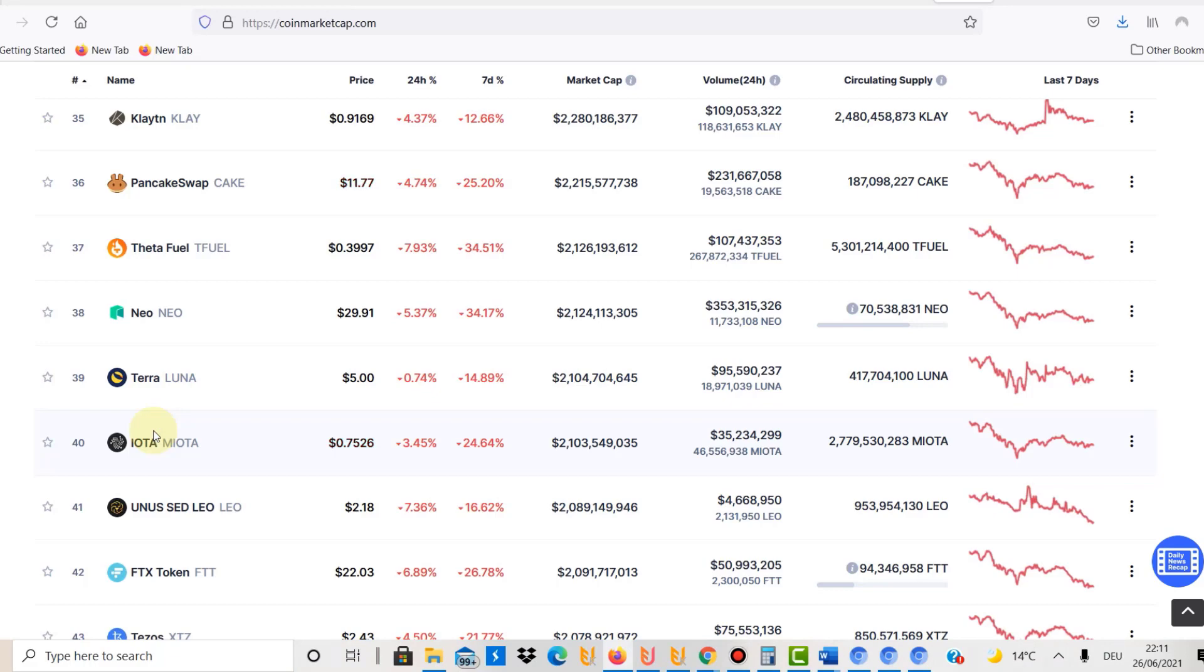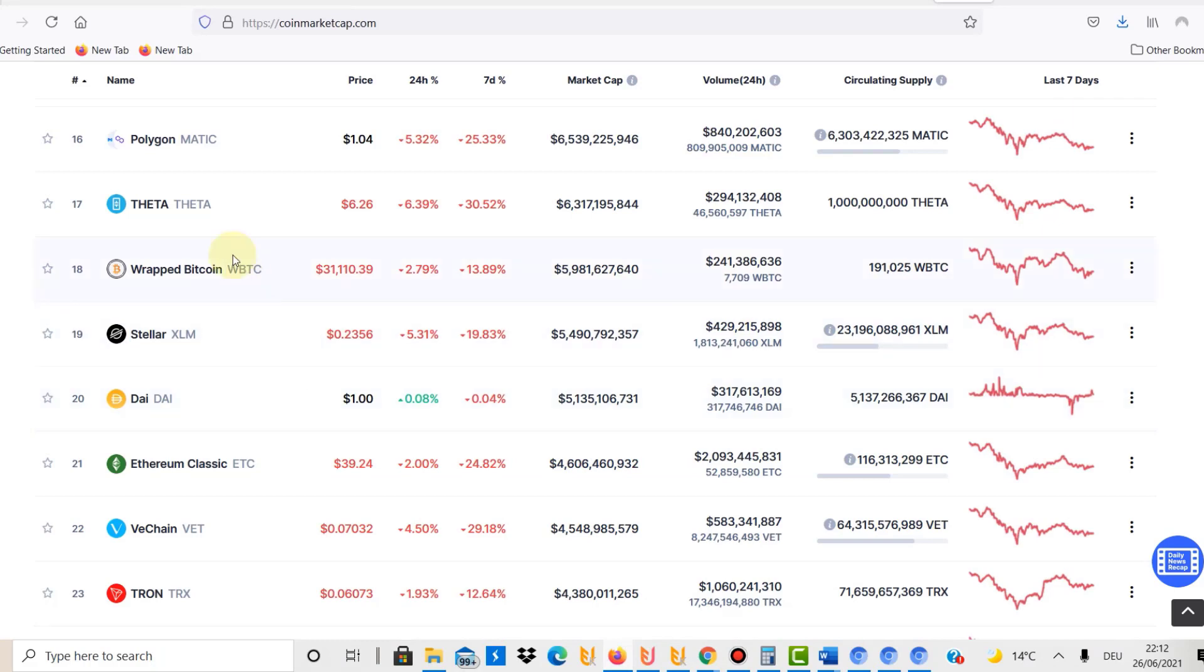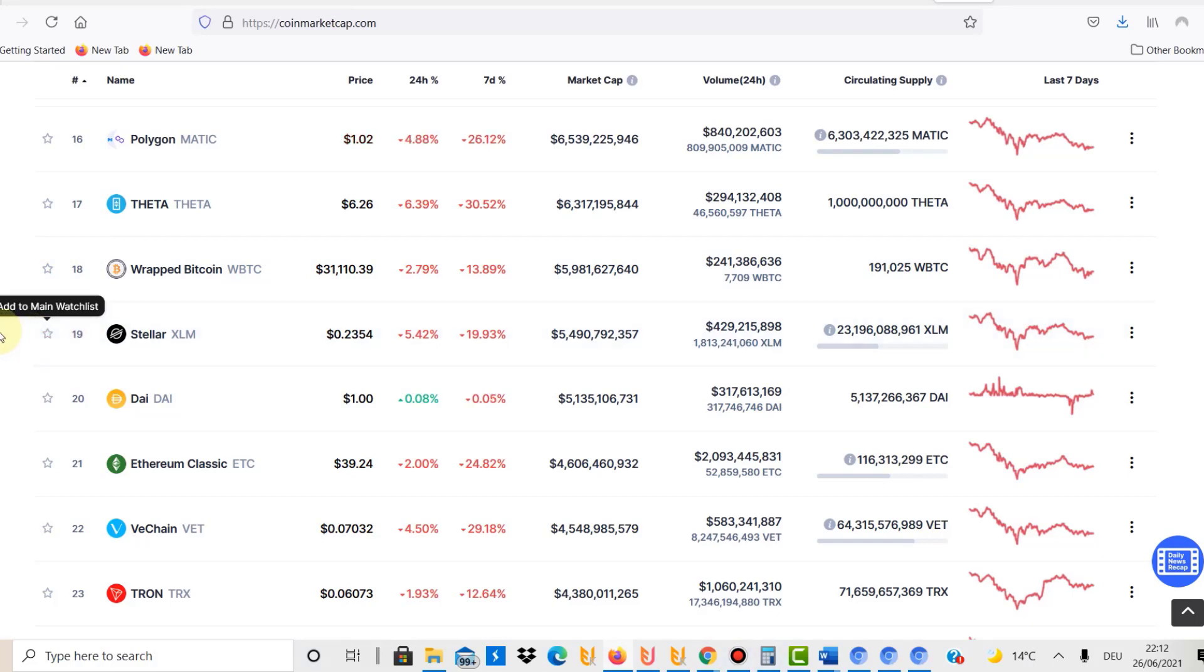All right, what else do we have? Let's get to number five, and for number five we are taking Stellar Lumens. Stellar Lumens is on number 19, and we only have $100 left basically.